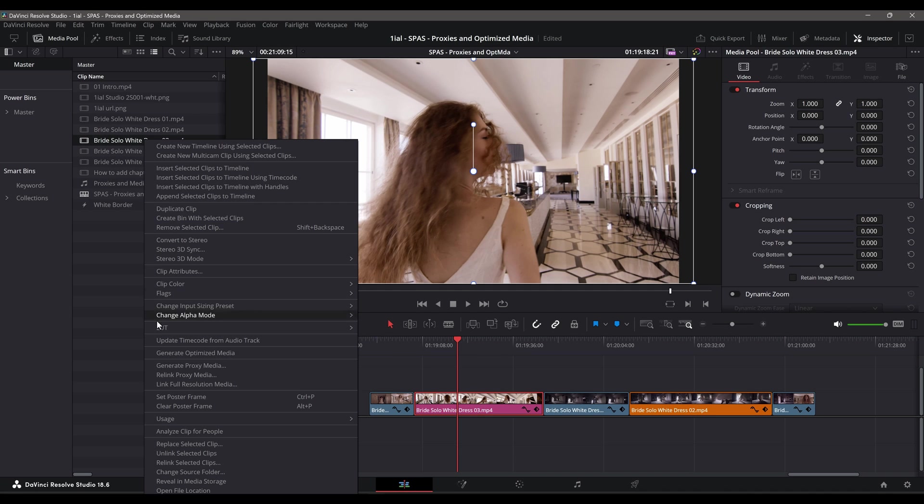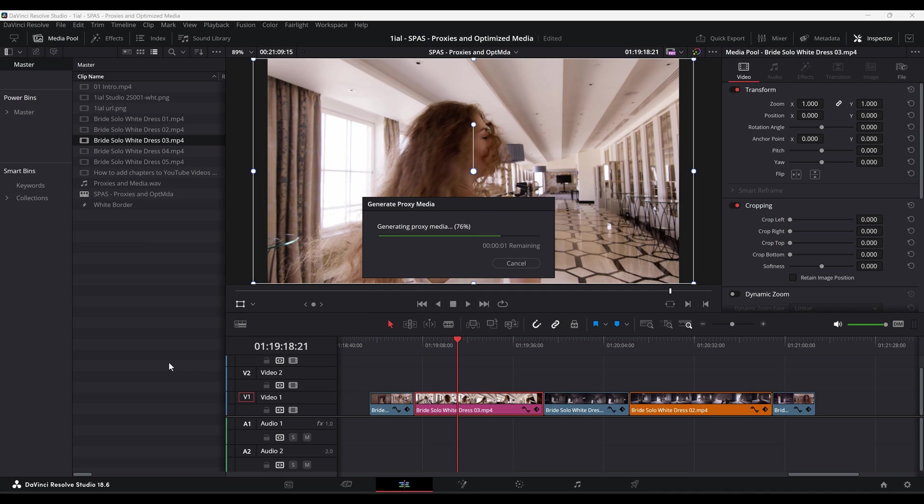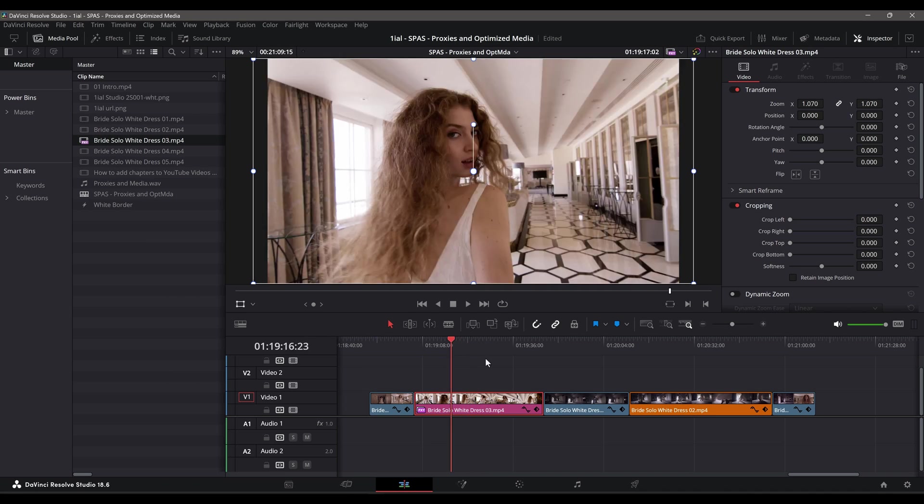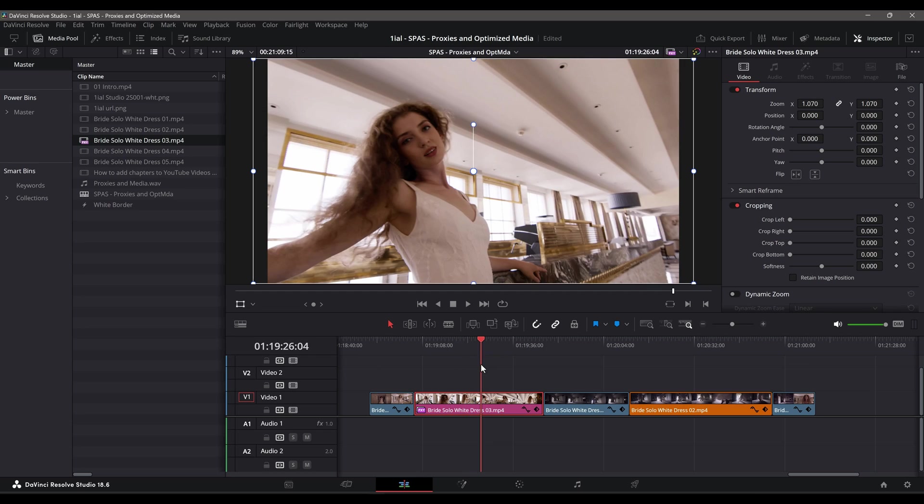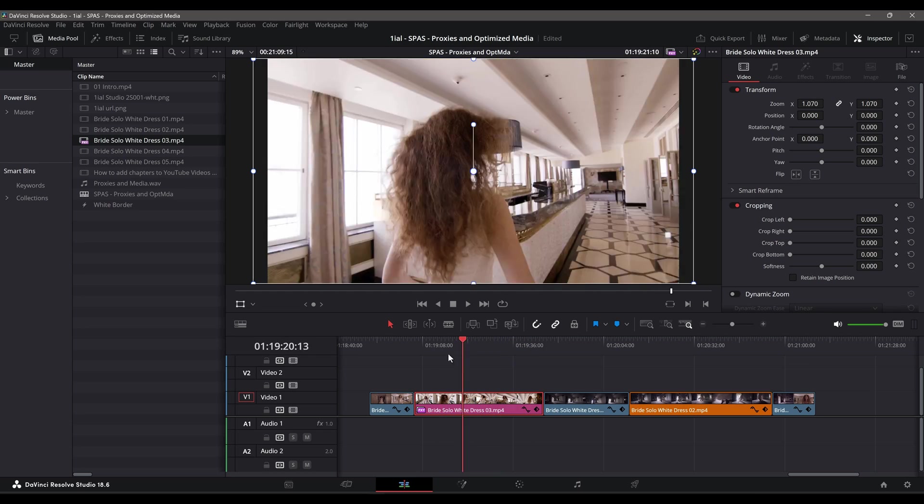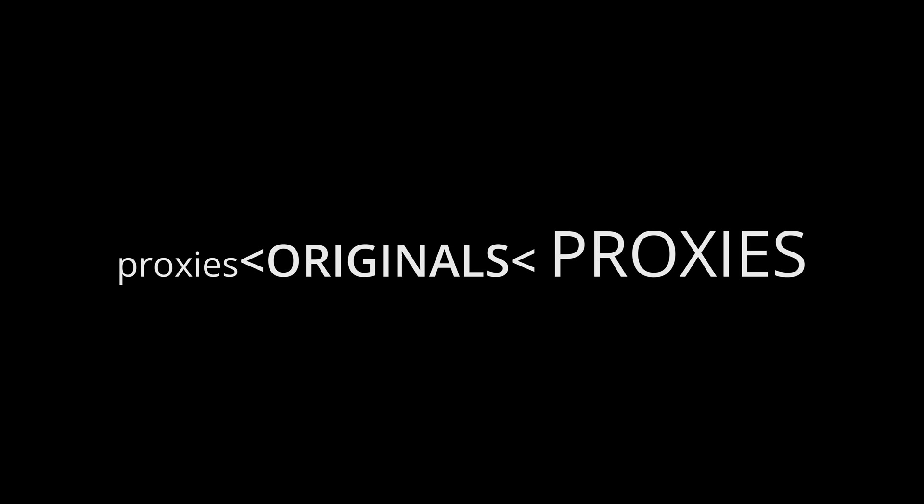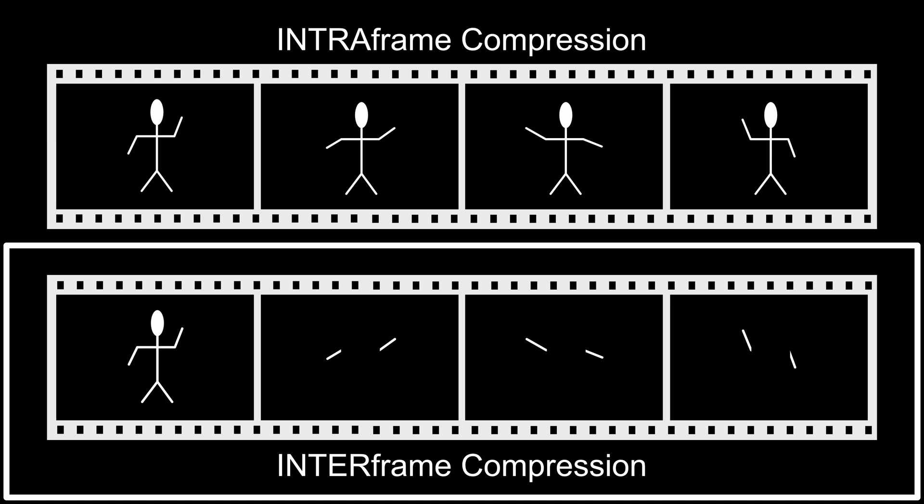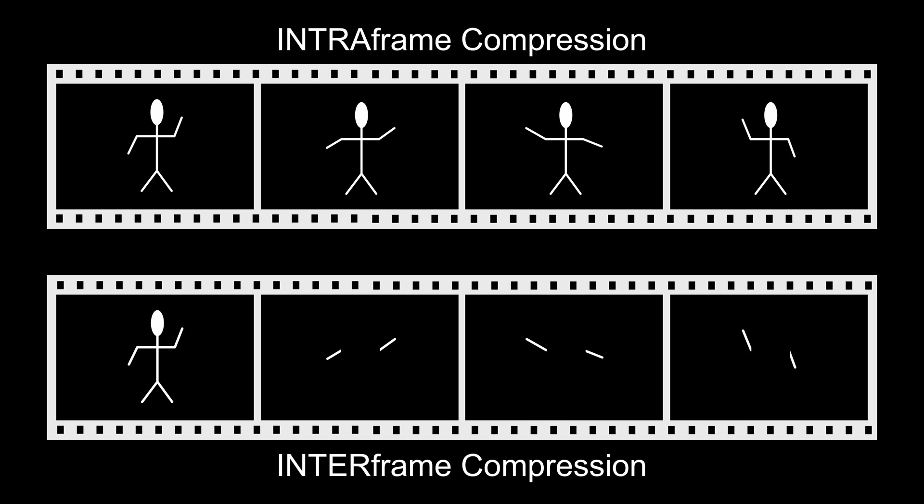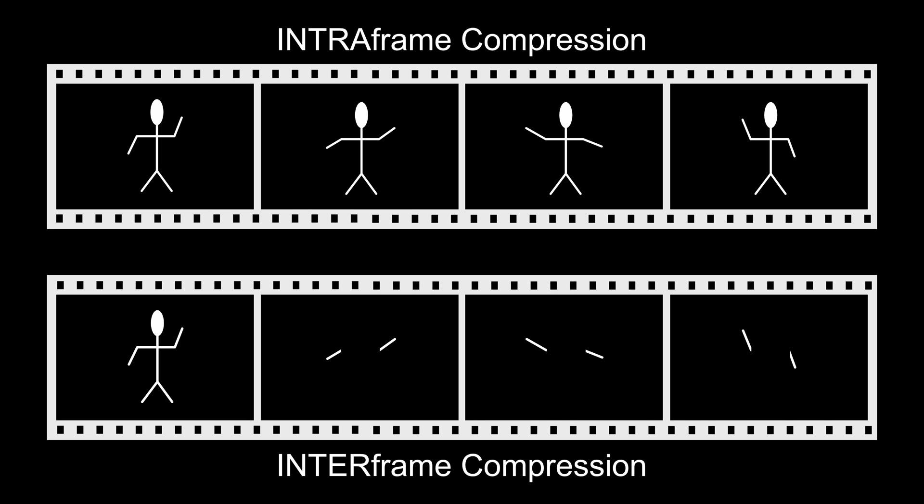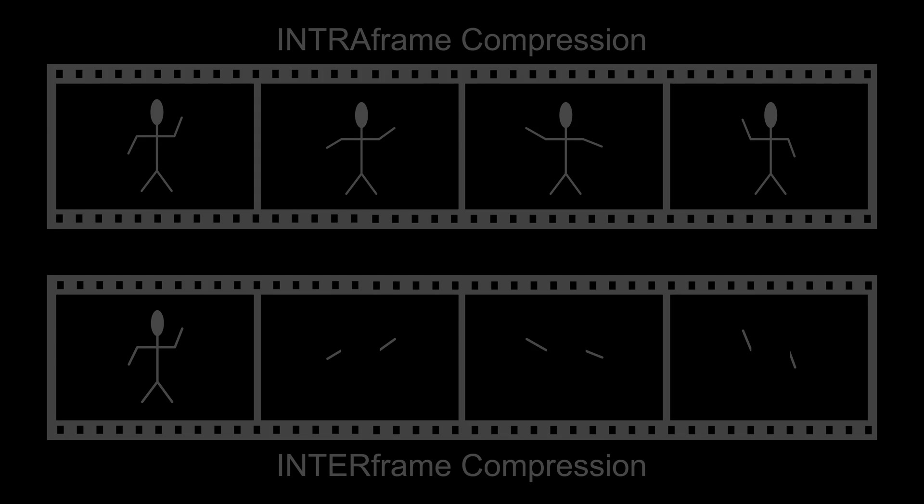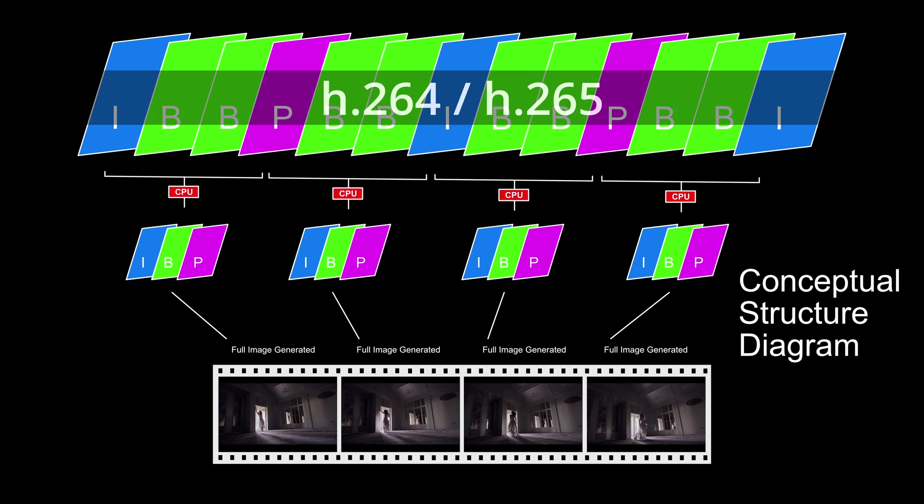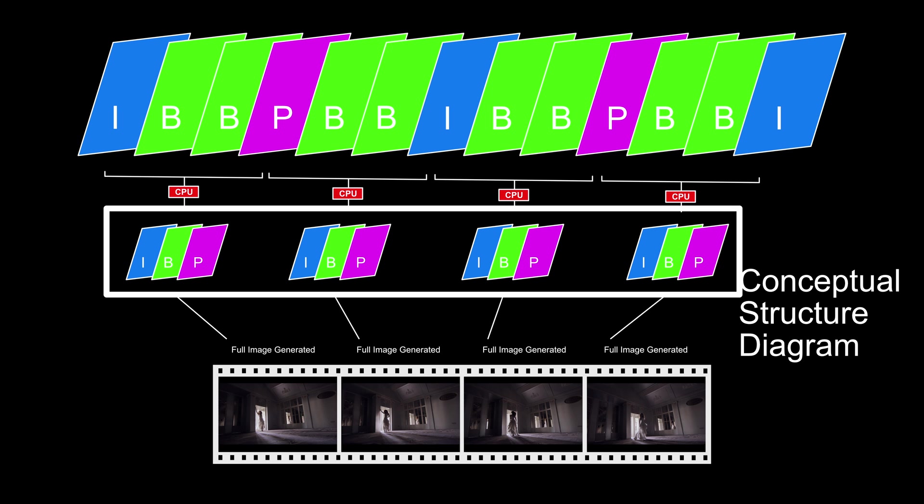This type of file is much easier to edit because it requires less computation to display an image. Depending on the resolution and quality of the proxies you generate, they could be smaller or bigger than your originals. Unlike Intraframe compression, these files are encoded using Intraframe compression, which interprets full images from pieces of images commonly found in H.264 and H.265 encoded files, consisting of I, P, and B frames.